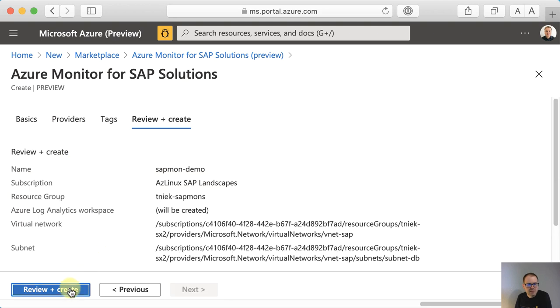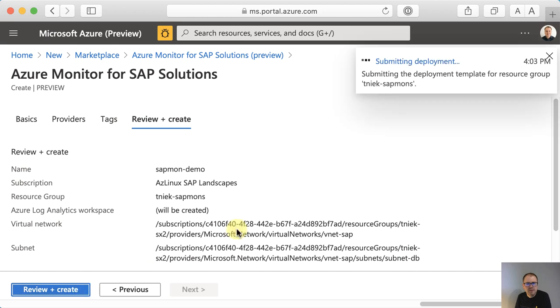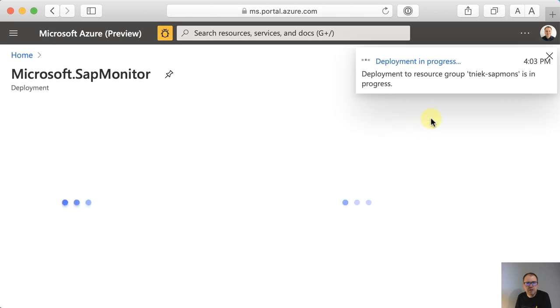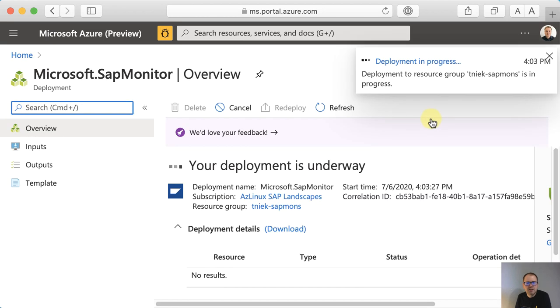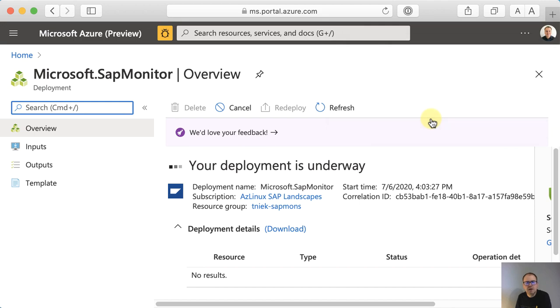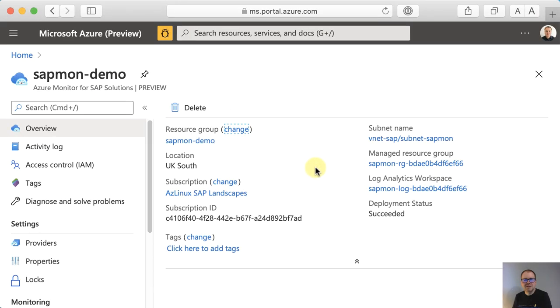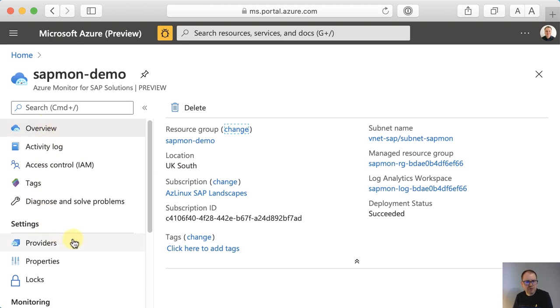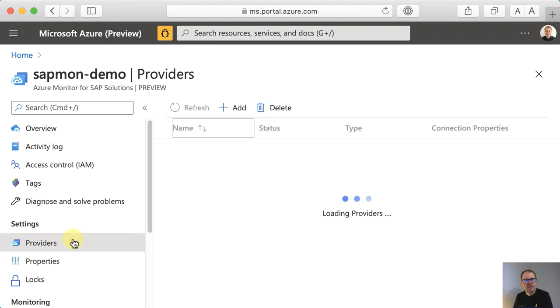And now I'm ready to create my monitor. I hit review and create. And this will just take a few minutes. After that, I'll see you in a bit. And we're back. That was quick. This is how our new SAP monitor resource that we just deployed actually looks like. And I'm going to show you where to go from here. So from this overview, you want to go to settings providers. And this will load all the providers that we added. Currently it's just the hana-ru1.